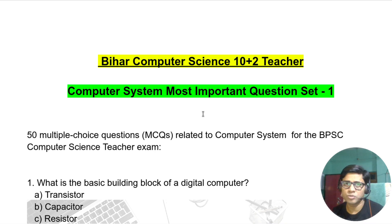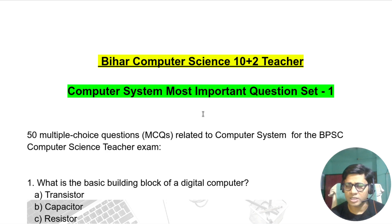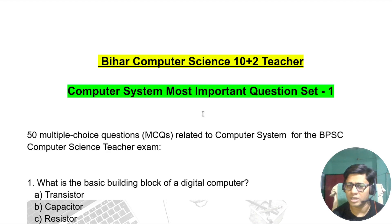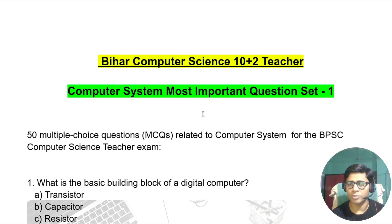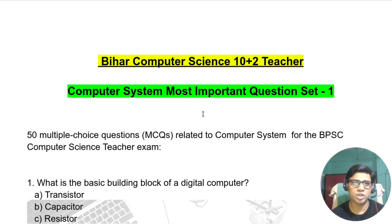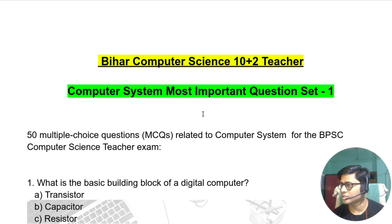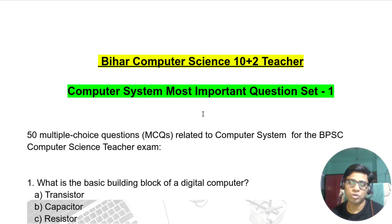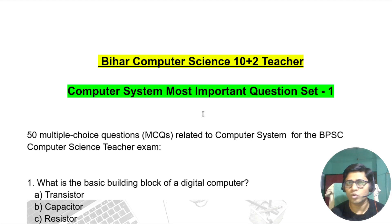BPSC computer science — these are the most important questions for computer systems. I have made all the subject questions, such as Data Structure, Algorithm, Computer Networks, DBMS, SQL, Computer Organization, Boolean Algebra, Network Security, Cyber Security, HTML, Web Technology, and CSS. I have made all subject questions to 200 each.